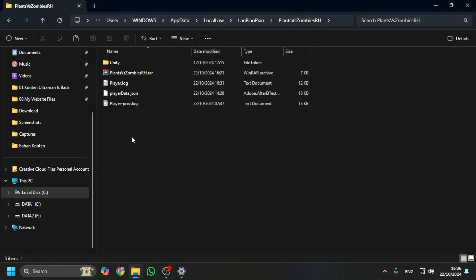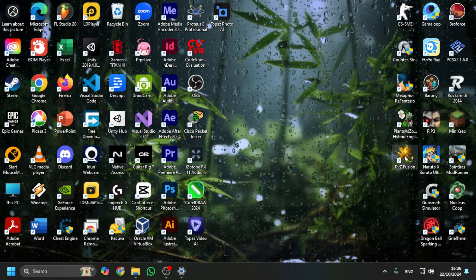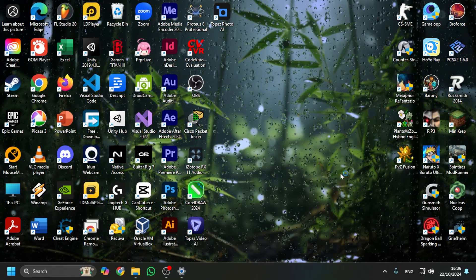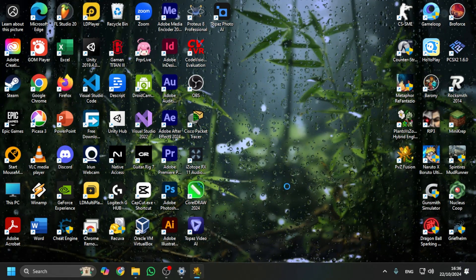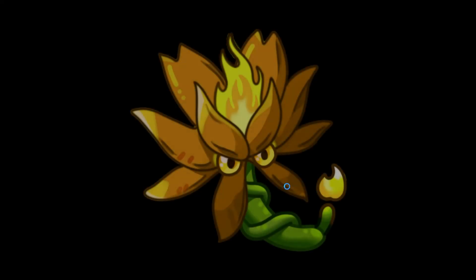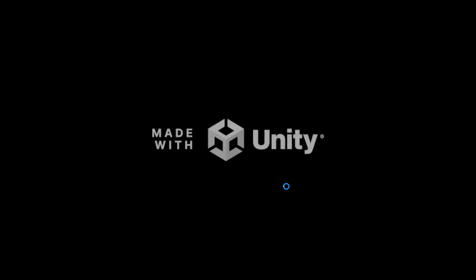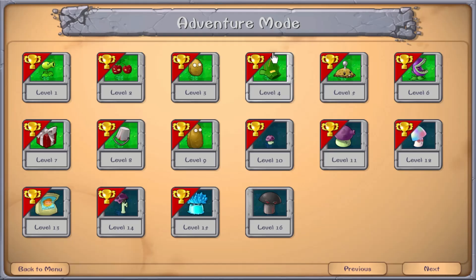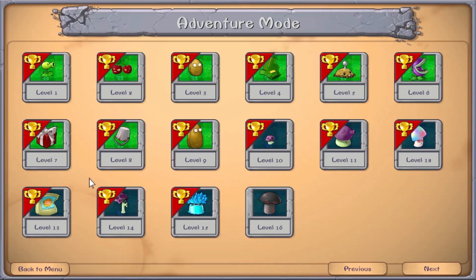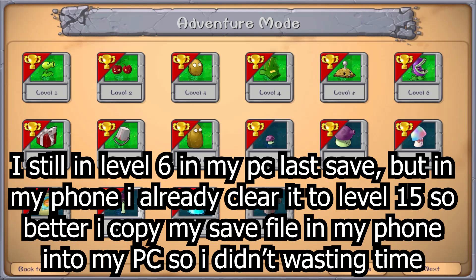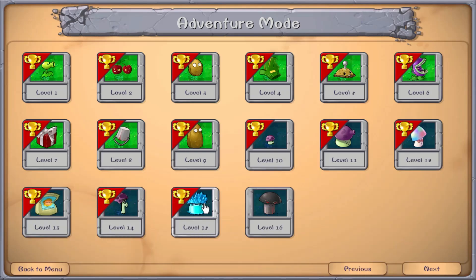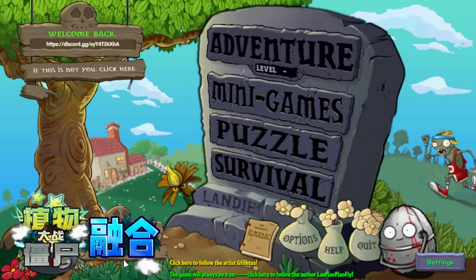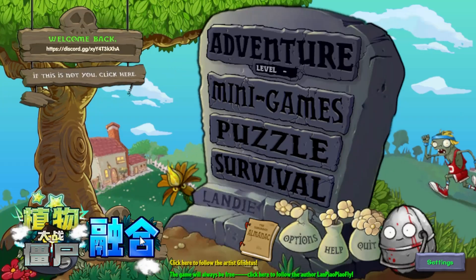Okay, then you can open your Plants vs Zombies Fusion. And here it is. You can check it. In my phone, I already cleared all of this—the same as my phone—because in my PC I just started from level one. So I don't want to play it again from level one to level 15, so I just transferred it from my phone because I want to continue my last save file. Okay, that's it. I hope this tutorial was helpful. Leave a subscribe and see ya.